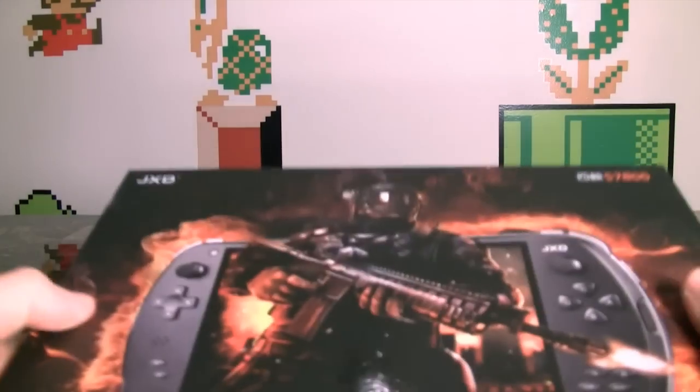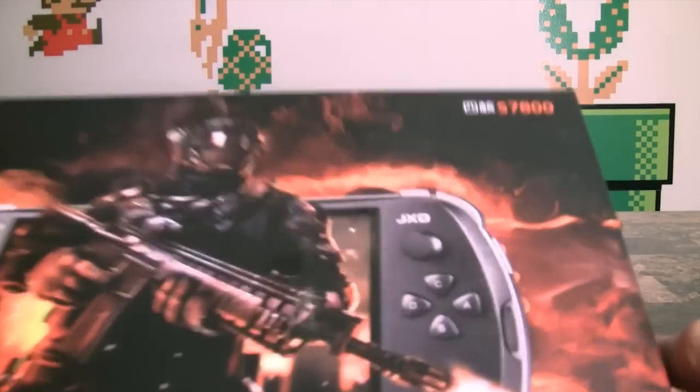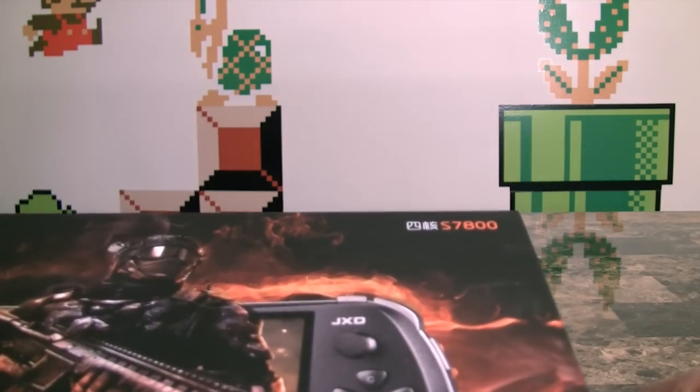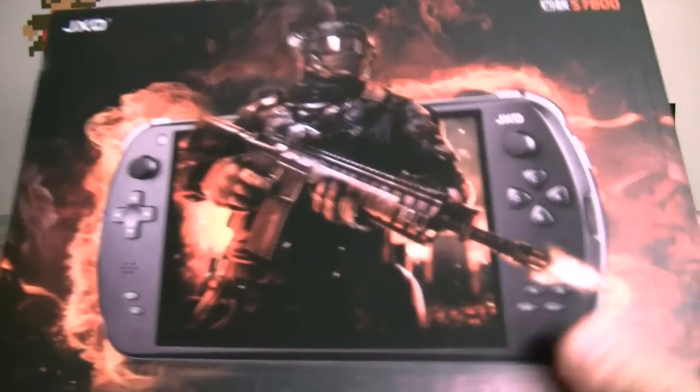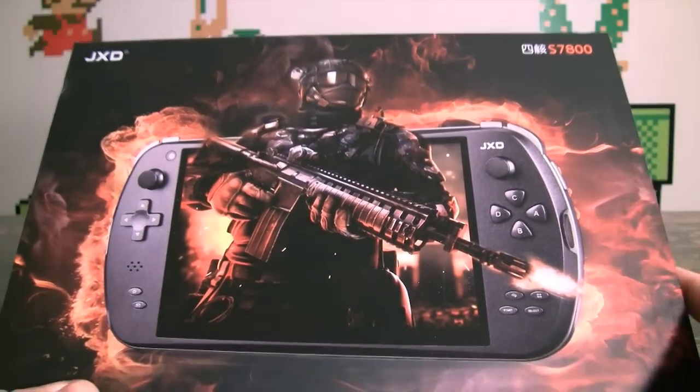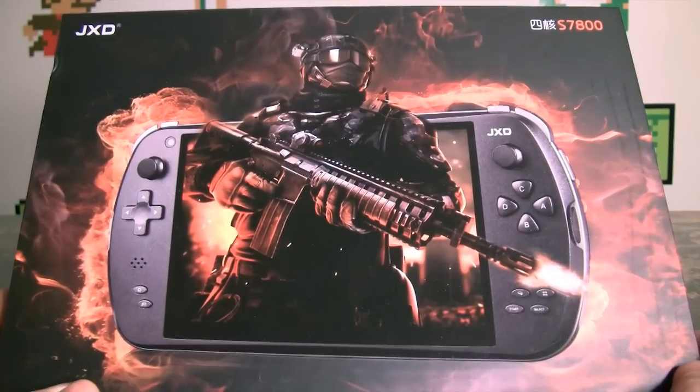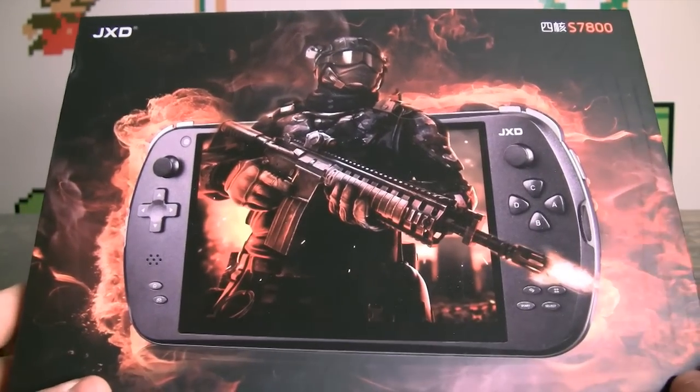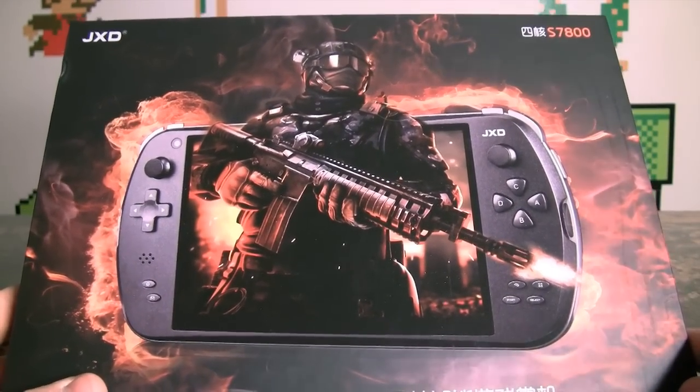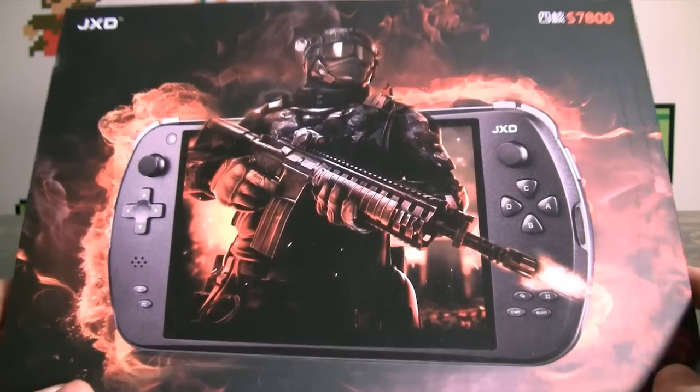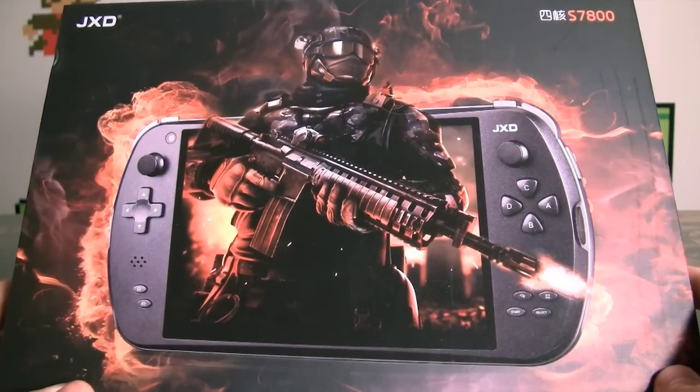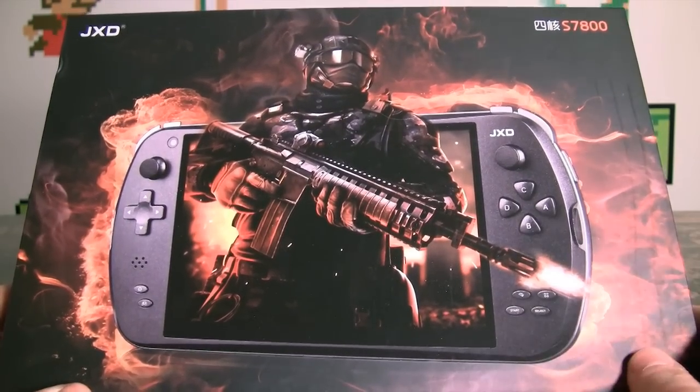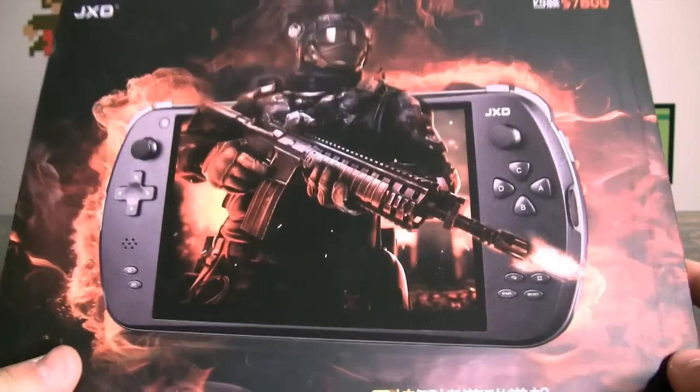Okie dokie, video time. This video is actually a review of the JXD-S7800. This is actually a review unit that was kindly sent to me by said company. It's taken me a while to get the time to actually sit down and do a review of it, but I've had the device long enough, played around it long enough, and let's get into it.